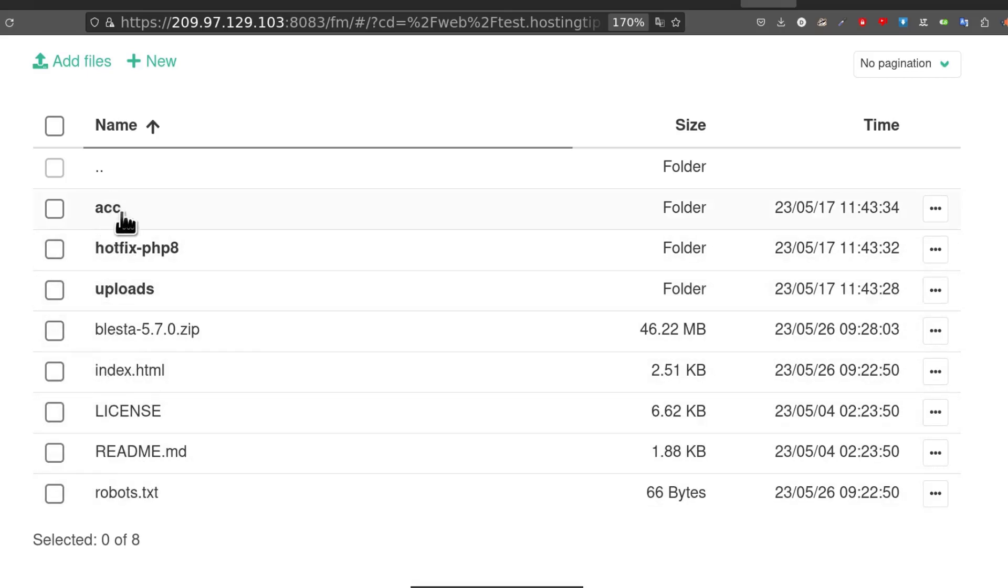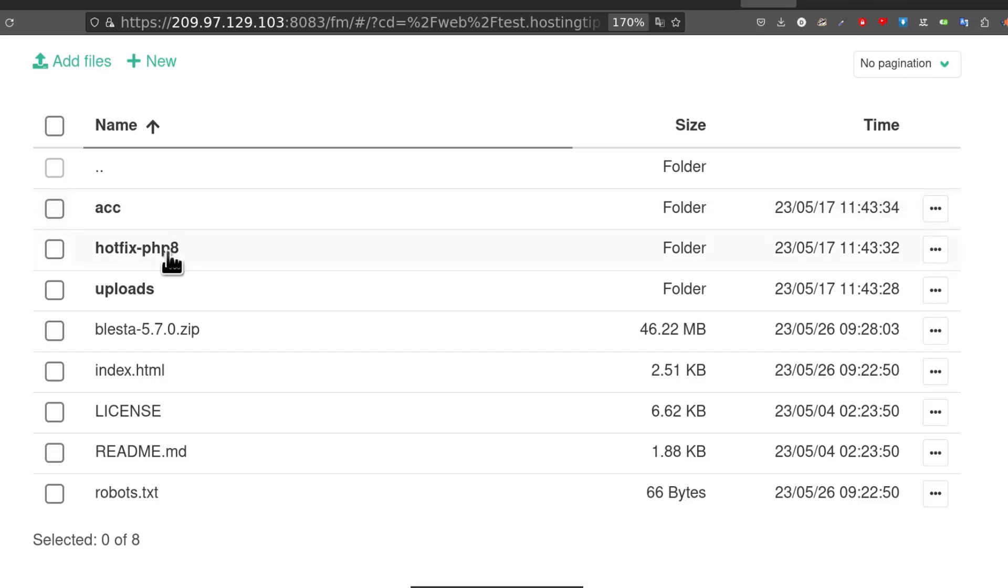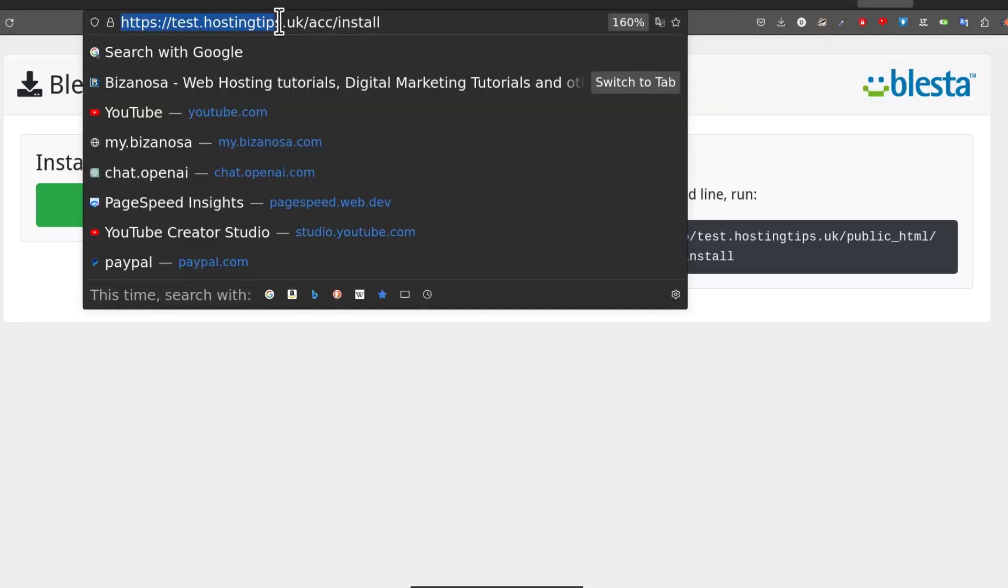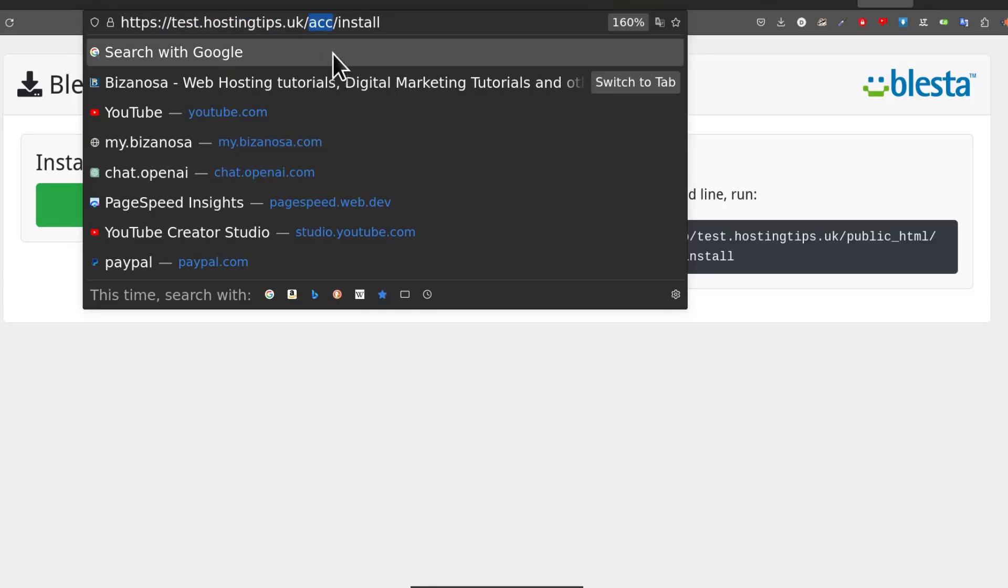The one thing that I've renamed is Blesta - it's called Blesta but I've renamed it to account. So the folder is going to be on your server. Once you extract it, you'll see Blesta but I've renamed it to ACC for account. So I'm going to install Blesta inside of ACC.